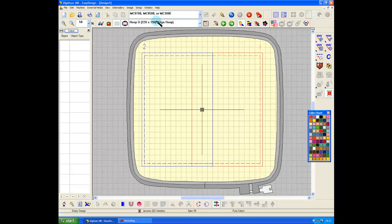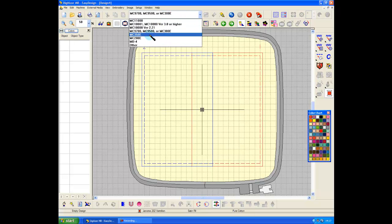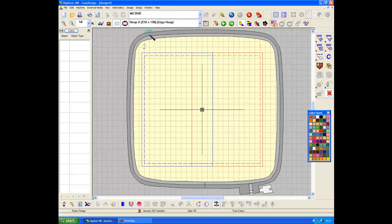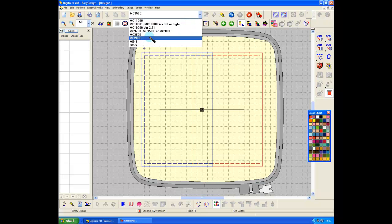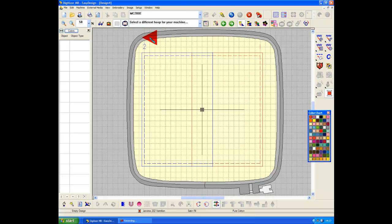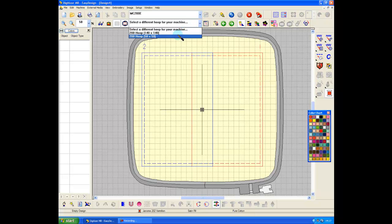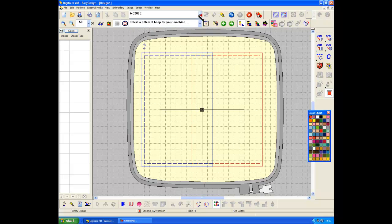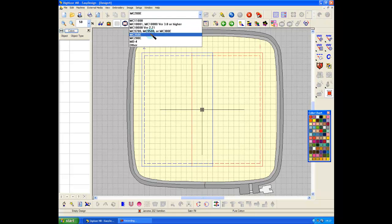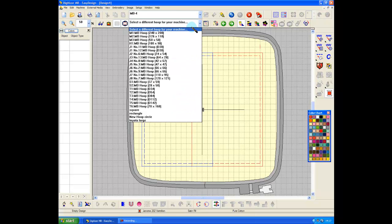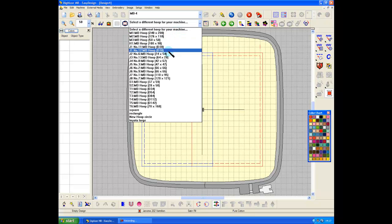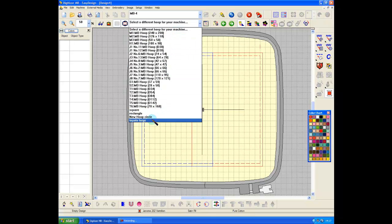So it's supported in the 9700, 9500, or the M300E. If I go to the 350, I've still got the Giga. If I go to the 200, no Giga. And that's because it doesn't have a long enough reach on the embroidery arm. And if I go to the MB4, no Giga. But you've got a nice selection of hoops anyway if you own the MB4.